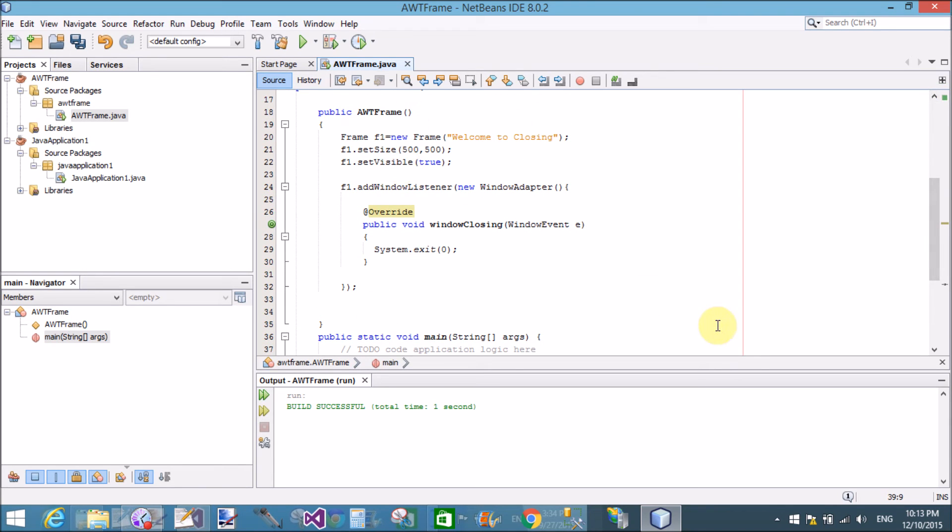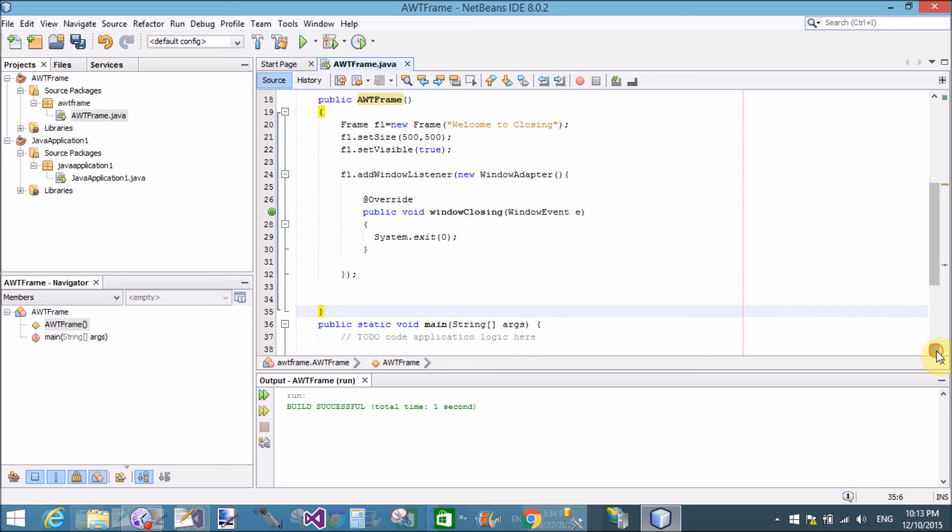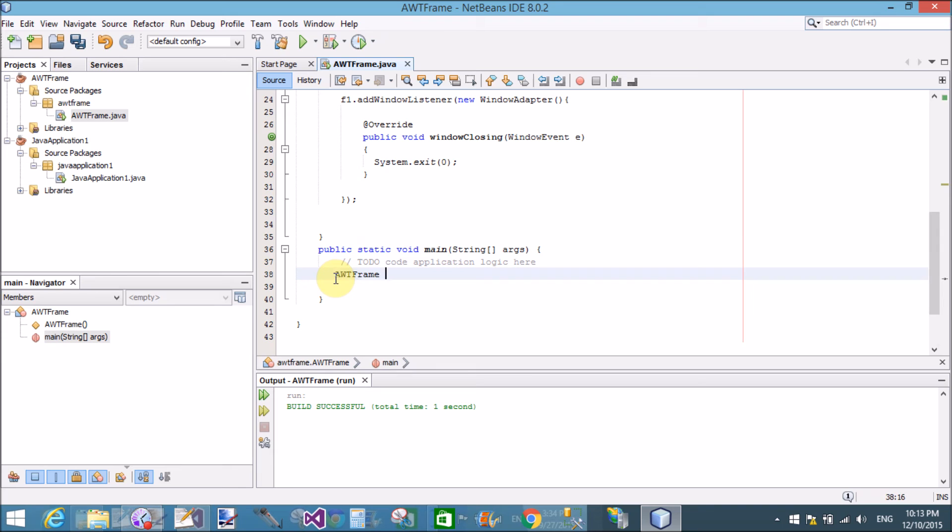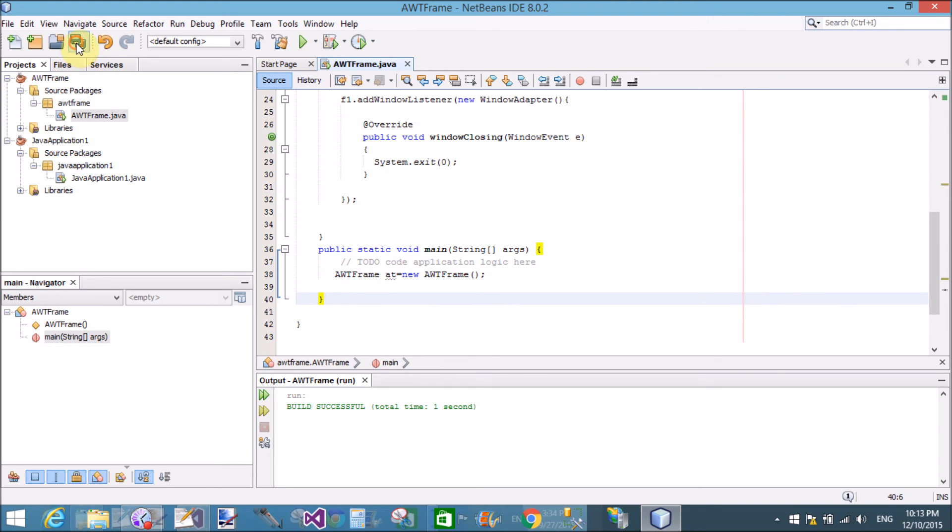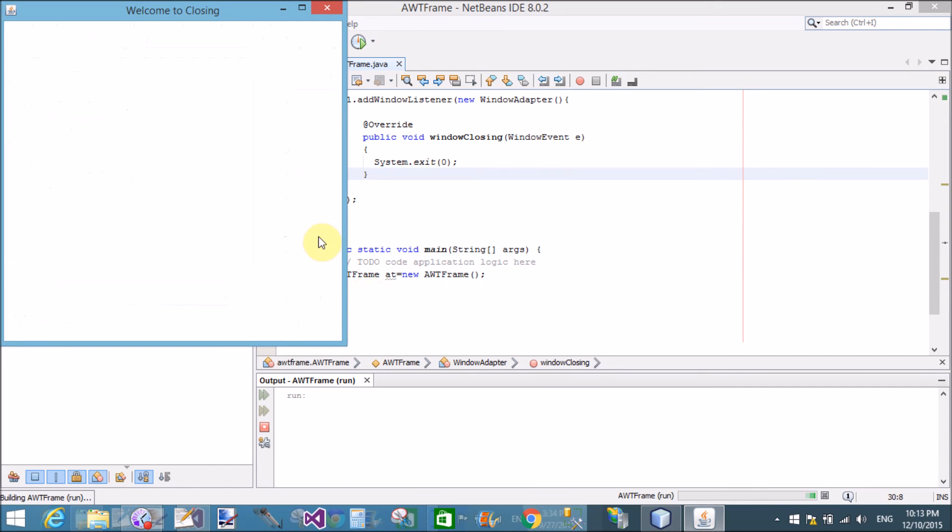The name of the class is AWTFrame. So create an object in the main method. AWTFrame f equals to new AWTFrame. That's fine. Now save this and run the file.